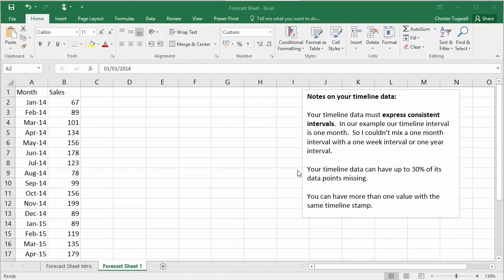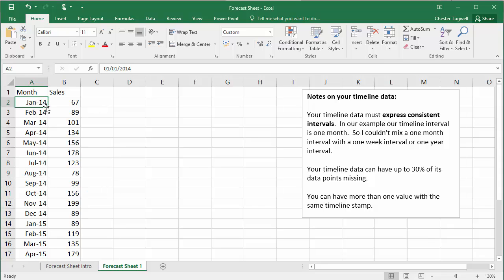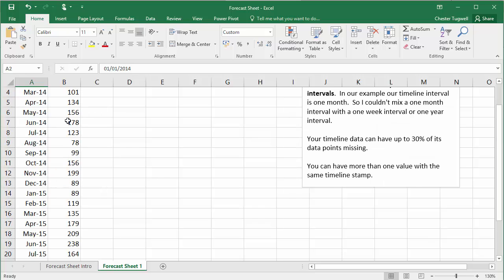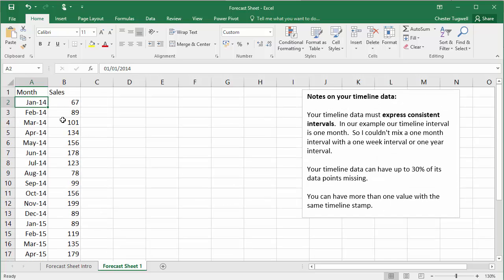So let's create our first Forecast Sheet example. I've basically just got some sales data here. Starting from January 2014 through to September 2015. So I might want to forecast for the next 12 or 18 months based on this historical data.